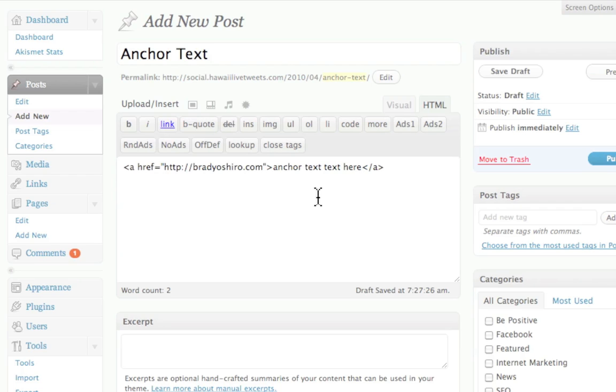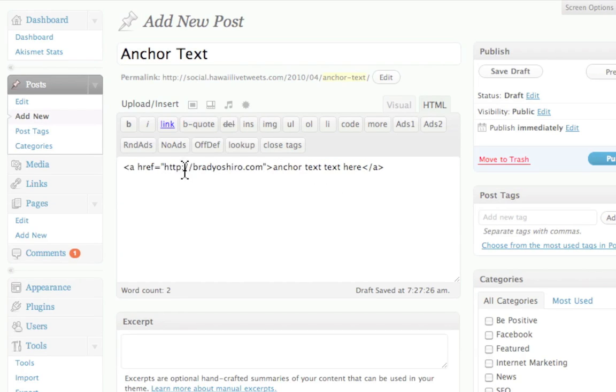It's like anything else when you do a search. You don't want to look for one thing and then find another thing, right? So same thing with links and anchor text. If I'm looking for something dealing with my website BradyOshiro.com, and because I am a photographer, I probably want to link this text to something to do with photography.